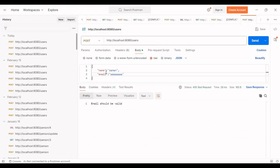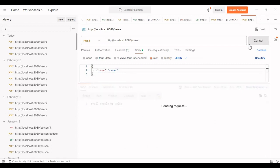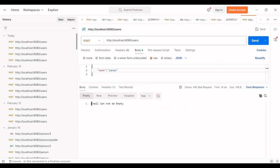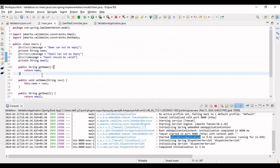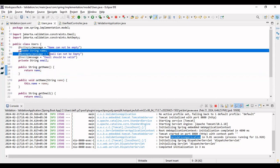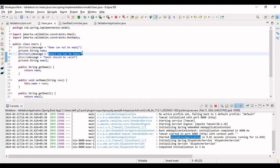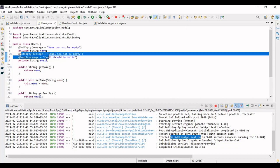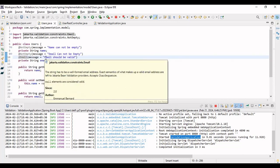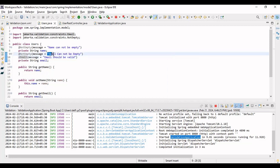We also added a validation for an empty email ID. If the email is empty, you can see 'email cannot be empty'. The first error picked up is that email cannot be empty, since an empty email is also not a valid email. So this error is thrown: 'email cannot be empty'. This is how you can apply validations on your REST endpoint.